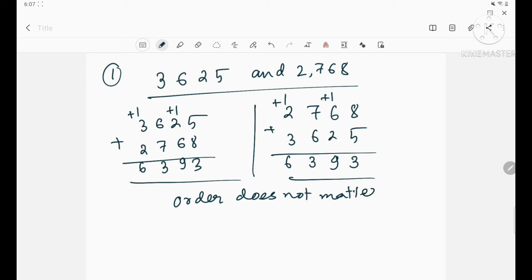Order doesn't matter for three-digit numbers, four-digit numbers, five-digit numbers, or six-digit numbers — the order does not matter in addition. It will matter for subtraction, but in addition the order doesn't matter. Whether you add third with first and then second, or first with second and then third, you will get the same answer.